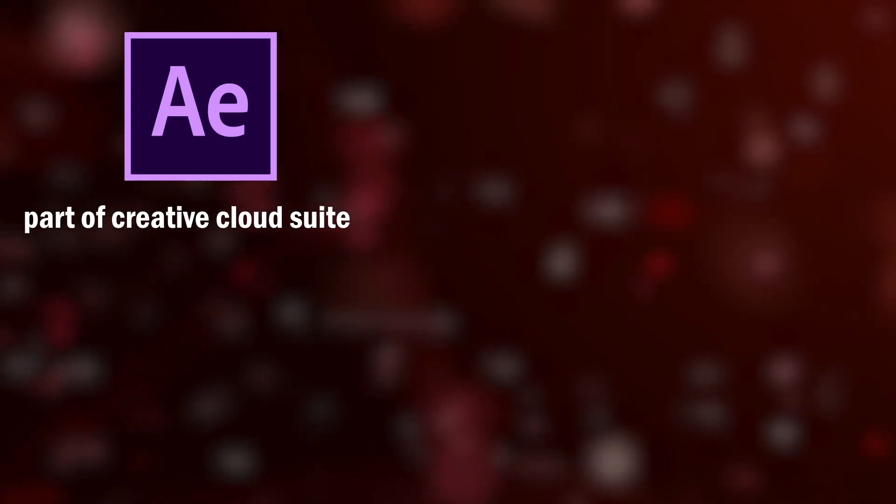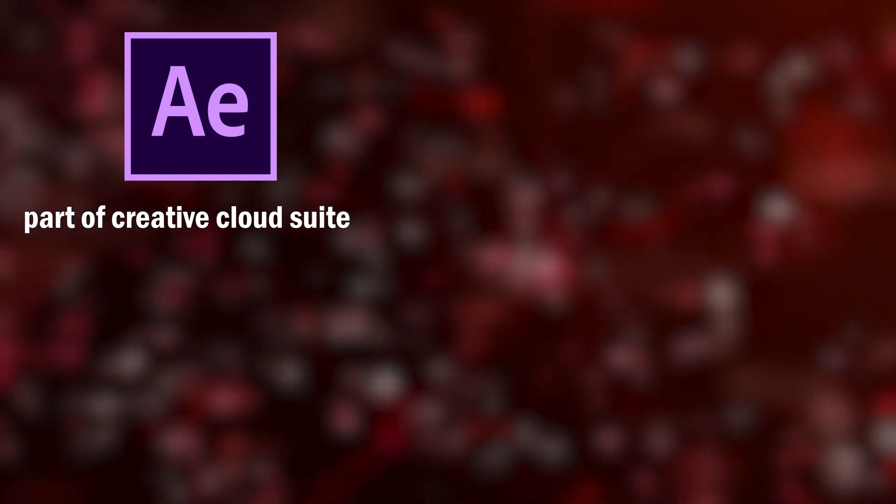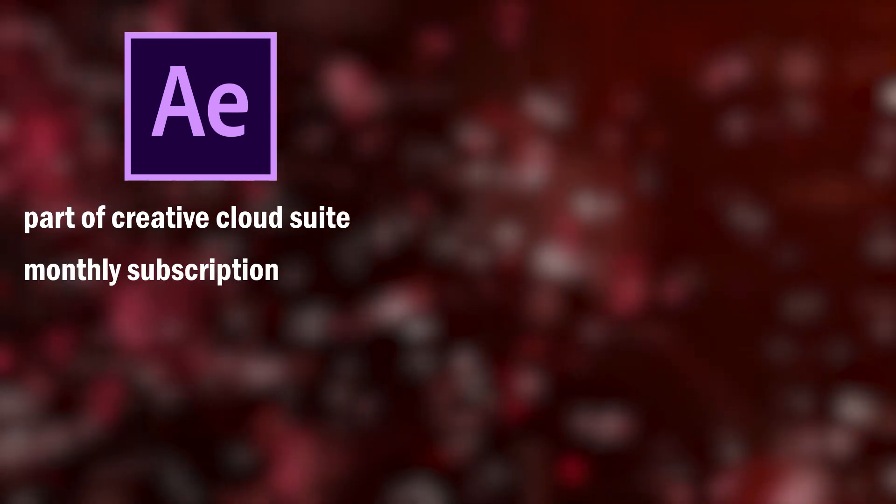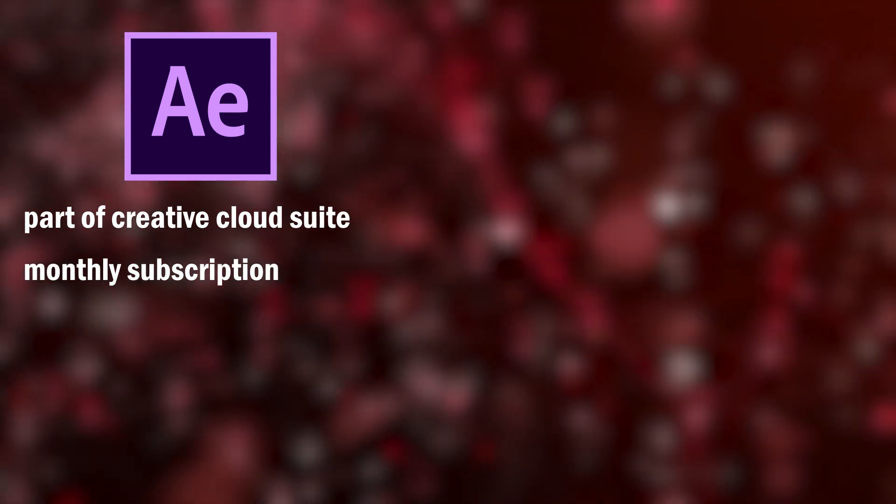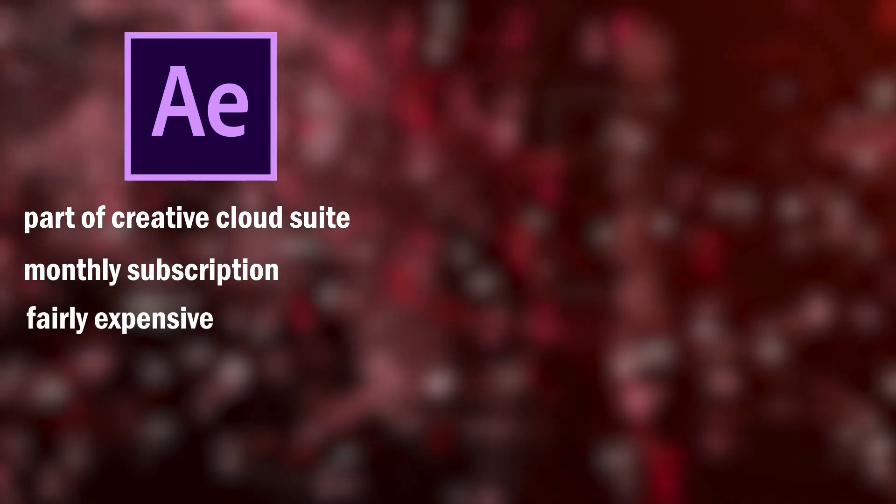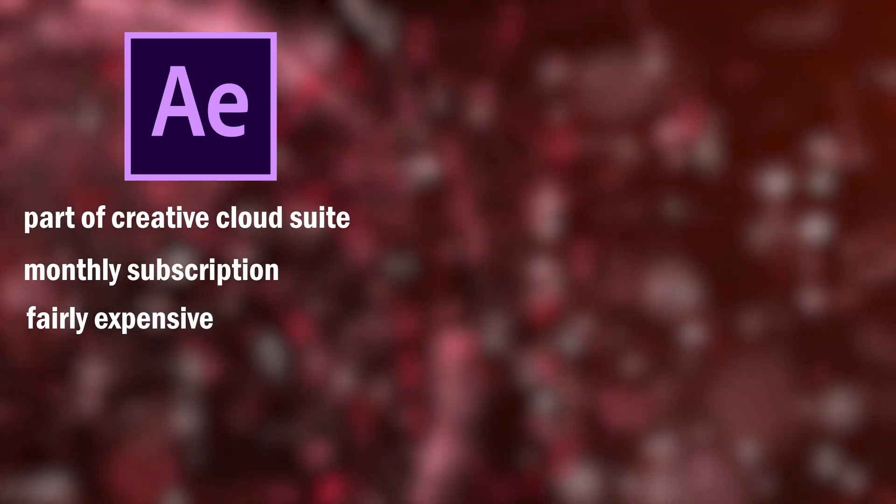Cost and Accessibility. After Effects is part of Adobe's Creative Cloud suite and requires a monthly subscription to access. This can be a drawback for some users who are looking for a more affordable option.